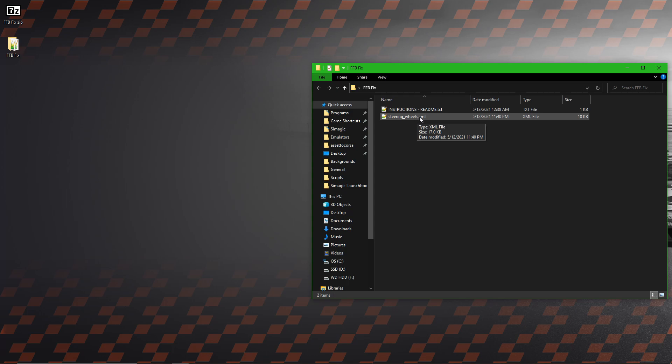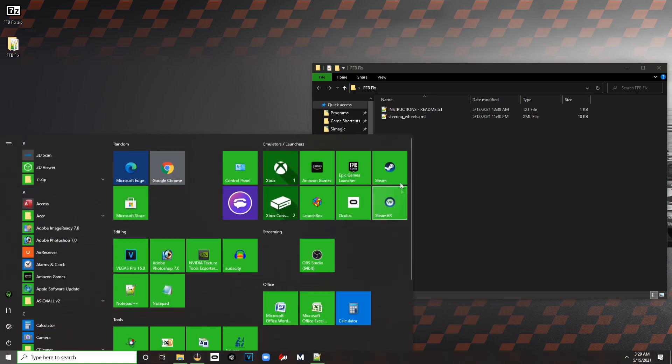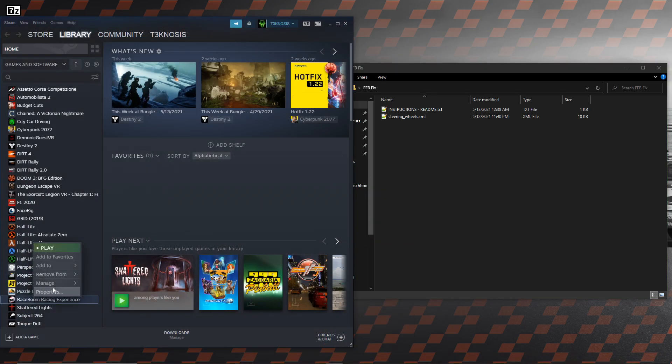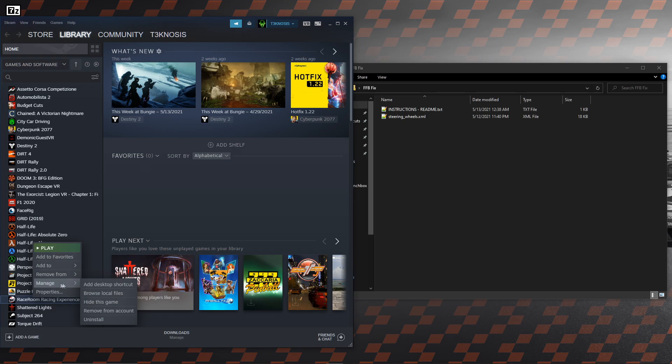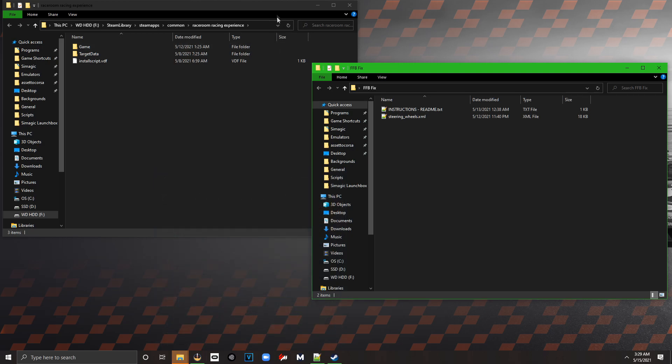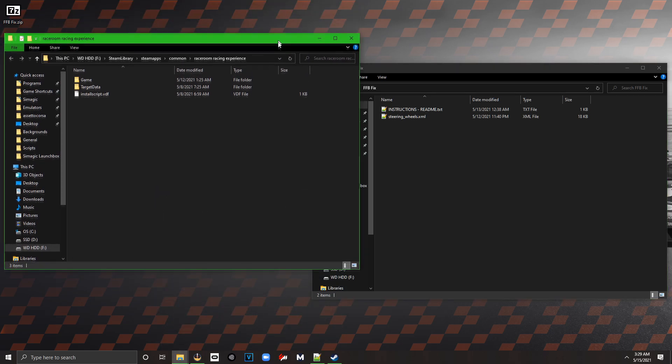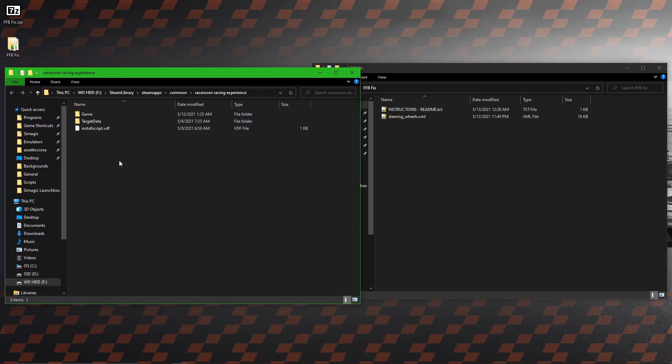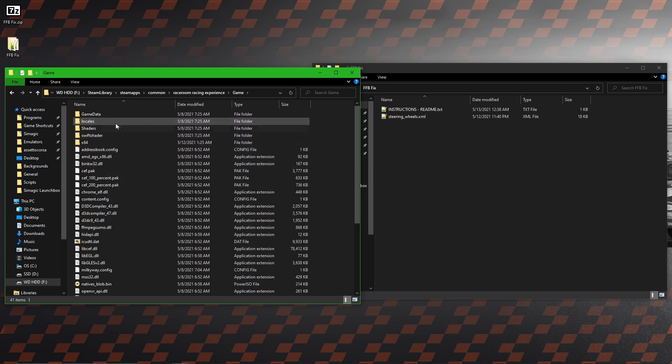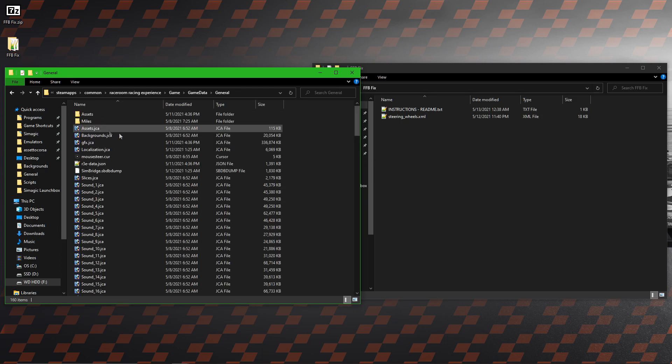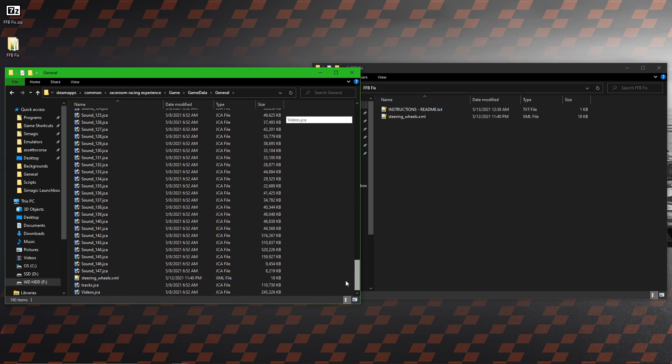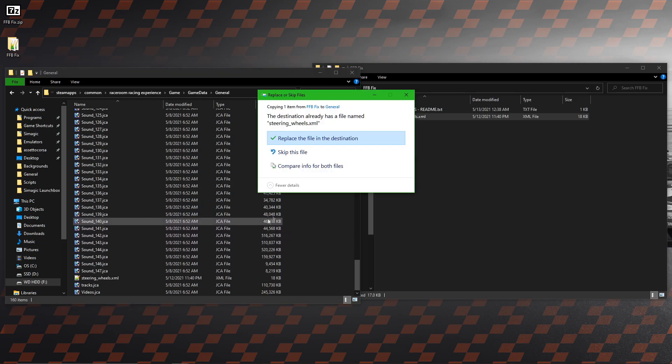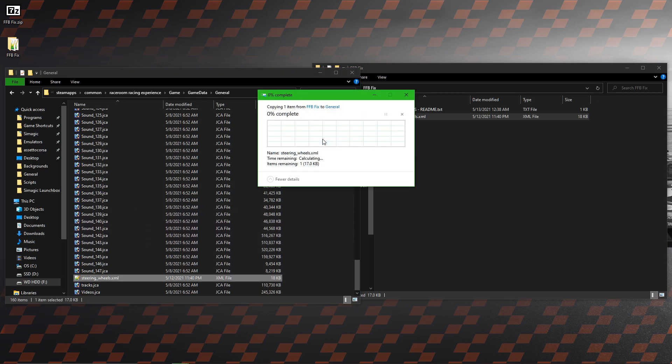The easiest way to get there is to open up your Steam client, right-click on Race Room, hover over manage, and then click on browse local files. We need to go into the game folder, game data, and then general. At the bottom you'll see the original file. We need to copy over the file we just extracted and replace the file when prompted.